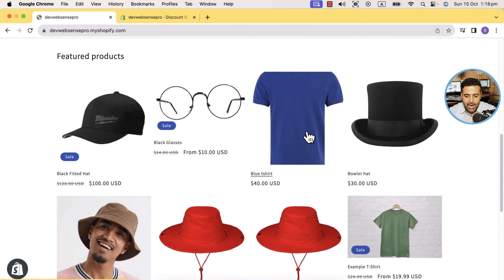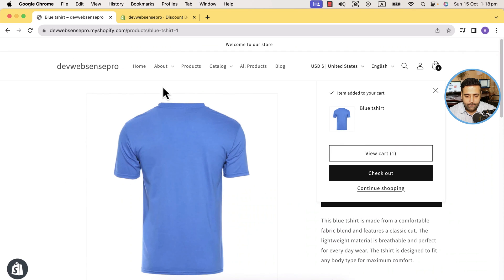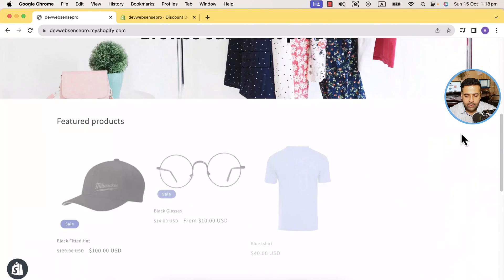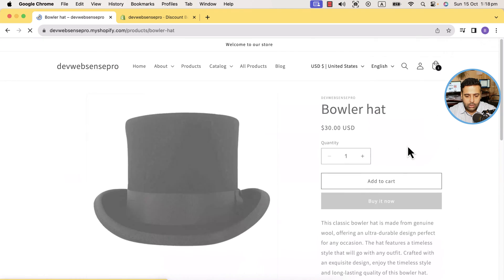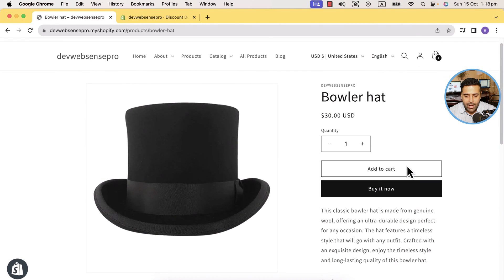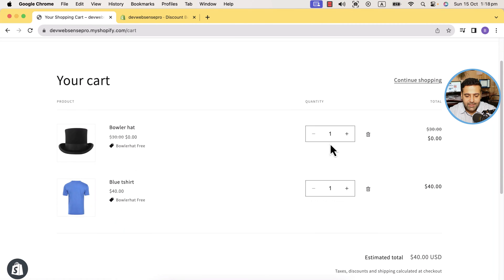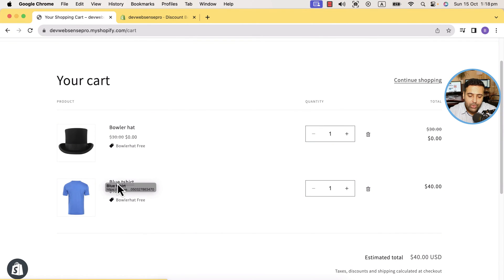Now if I go back to my cart and try to add these products, let's first add the blue t-shirt, go back, then add the baller hat product and click 'Add to Cart'. Now if I click 'View Cart', you can see it's showing up as a discounted product.